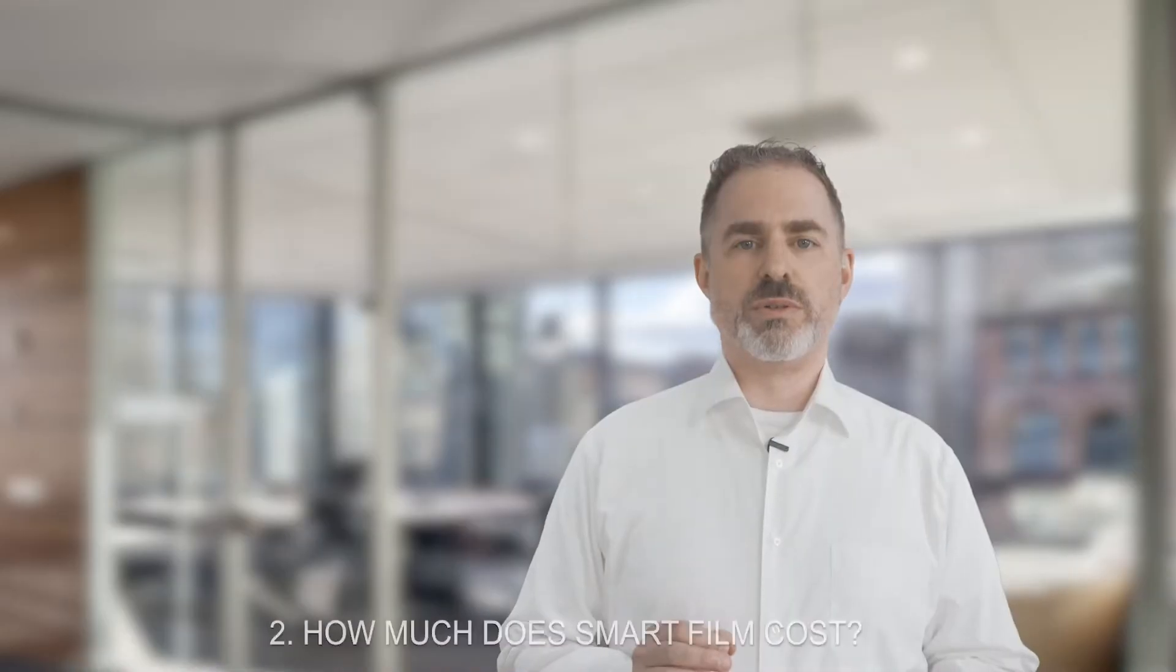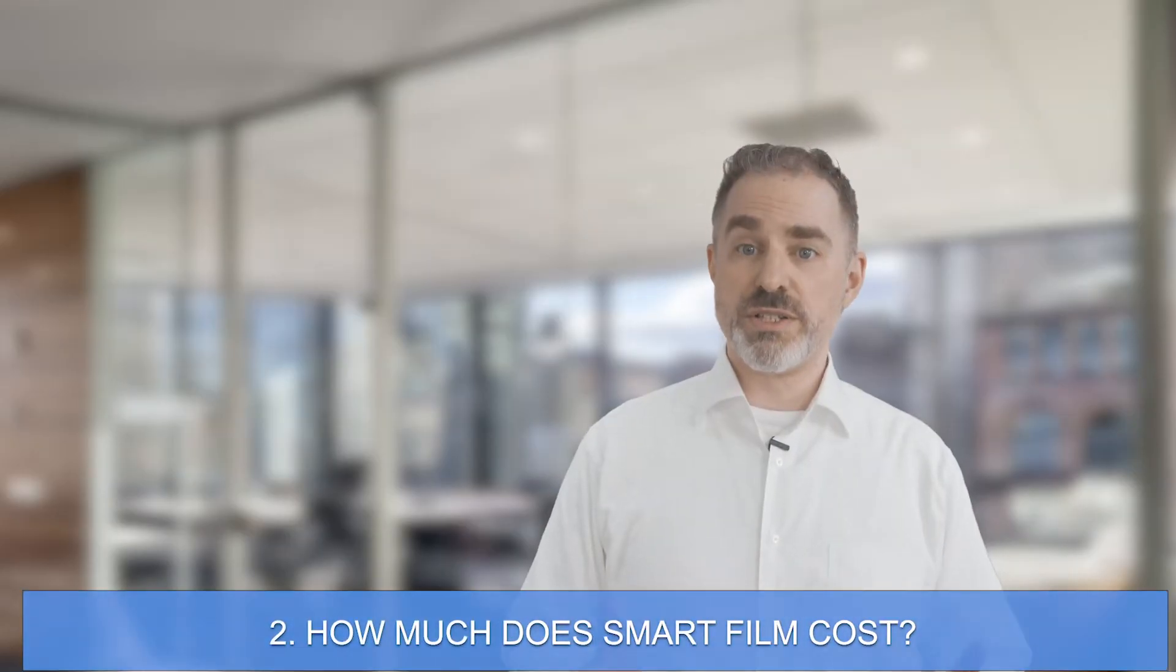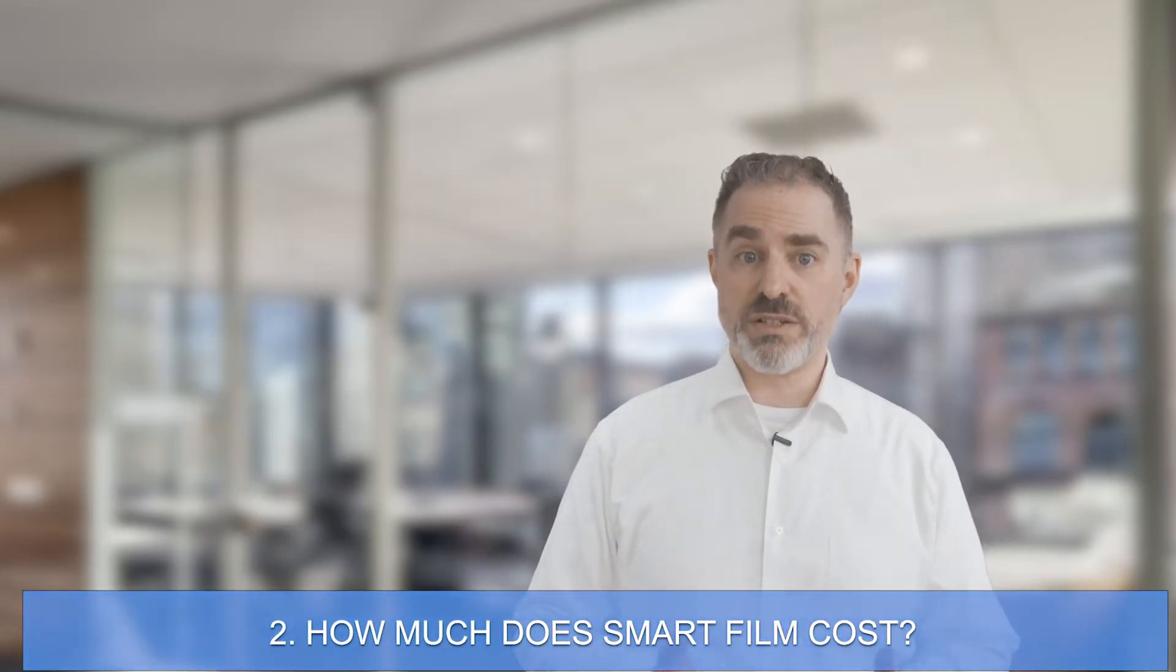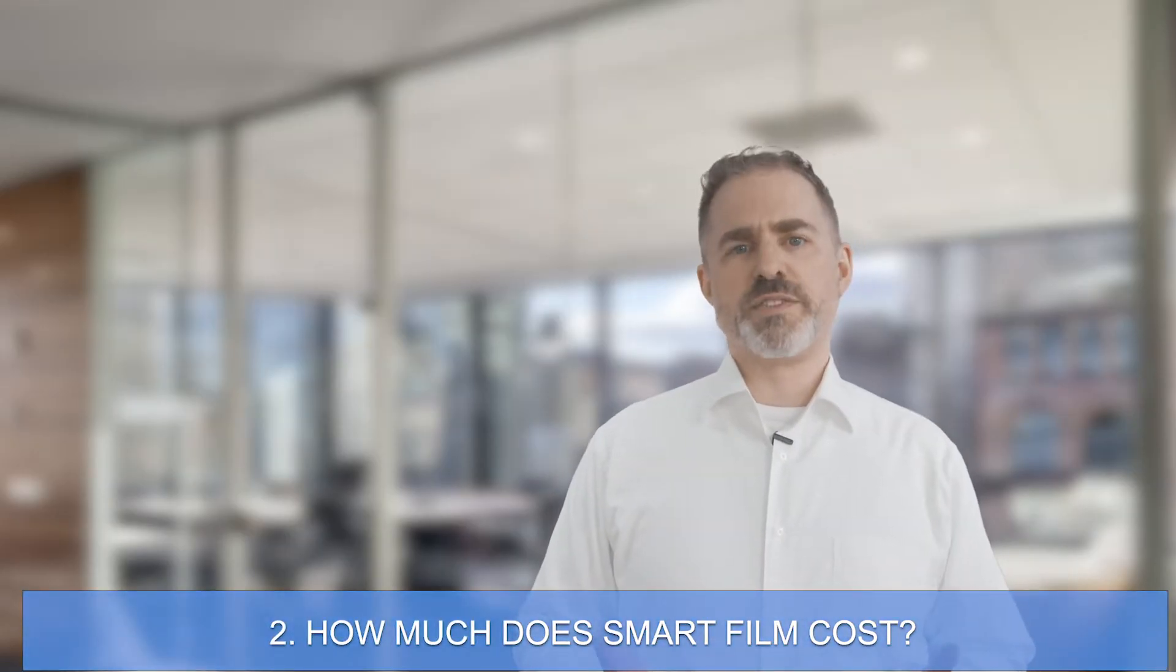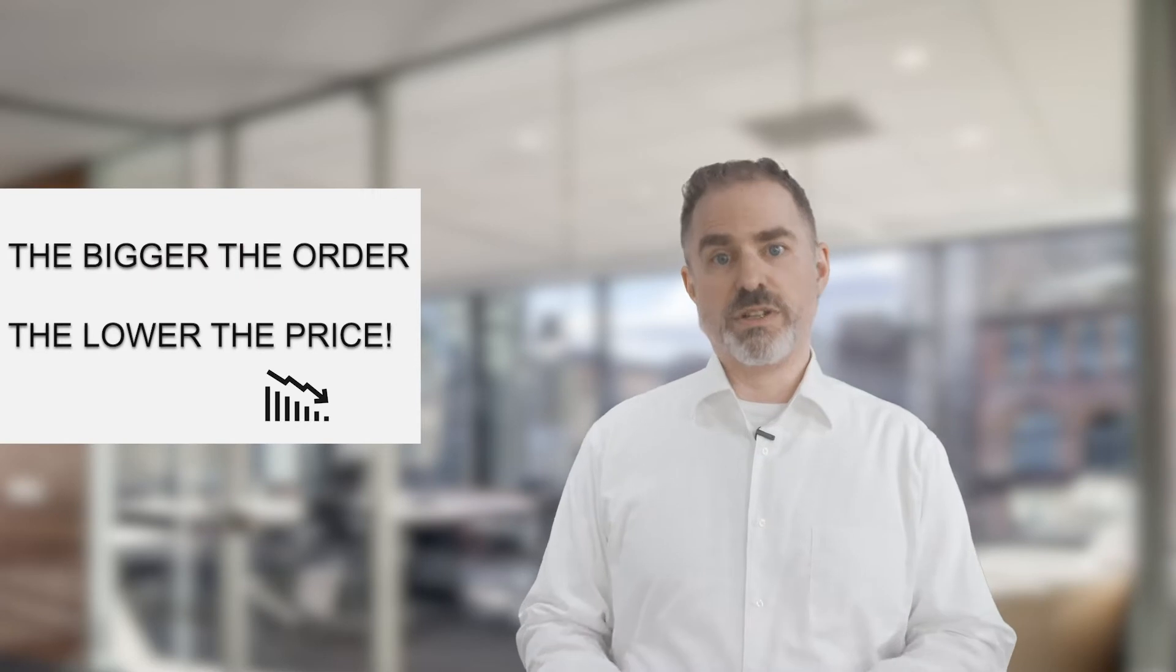Number two, how much does smart film cost? The price of smart film really depends on your project size. The average cost of our switchable film ranges from 30 to 45 dollars per square foot. The bigger the order, the lower the price. Contact us to get an accurate estimate.